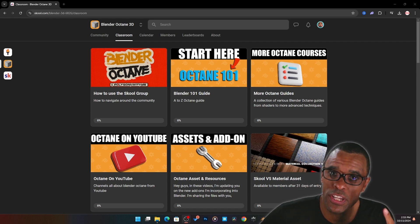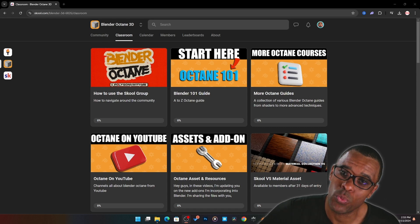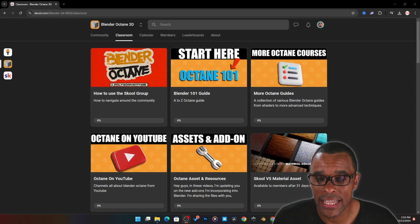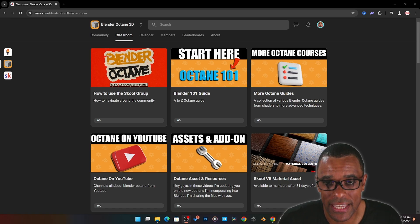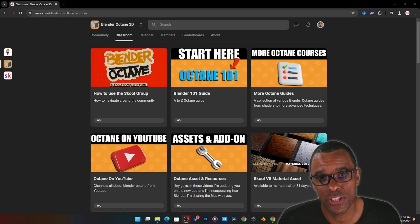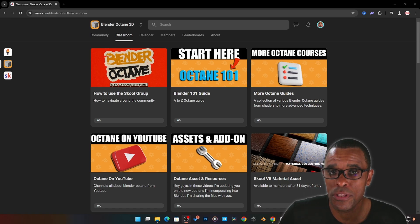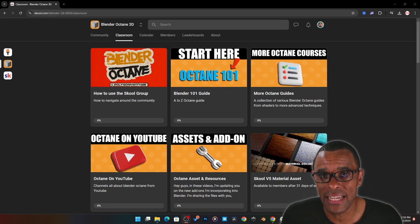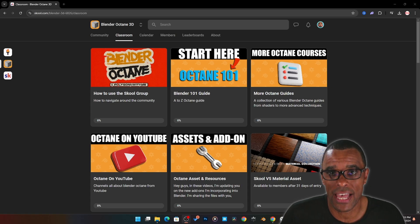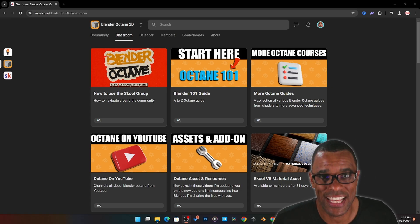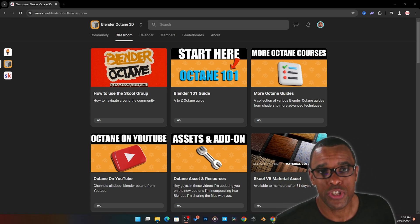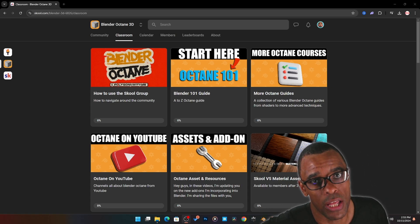Alright guys, so we're going to watch one of the videos from my Blender Octane 101 guide. It's a full course that I'm making to teach you how to use Blender Octane. For those members who are in the community, they get immediate access to videos as they're being released because I'm building the course as we go. If you're interested, check the link down below.